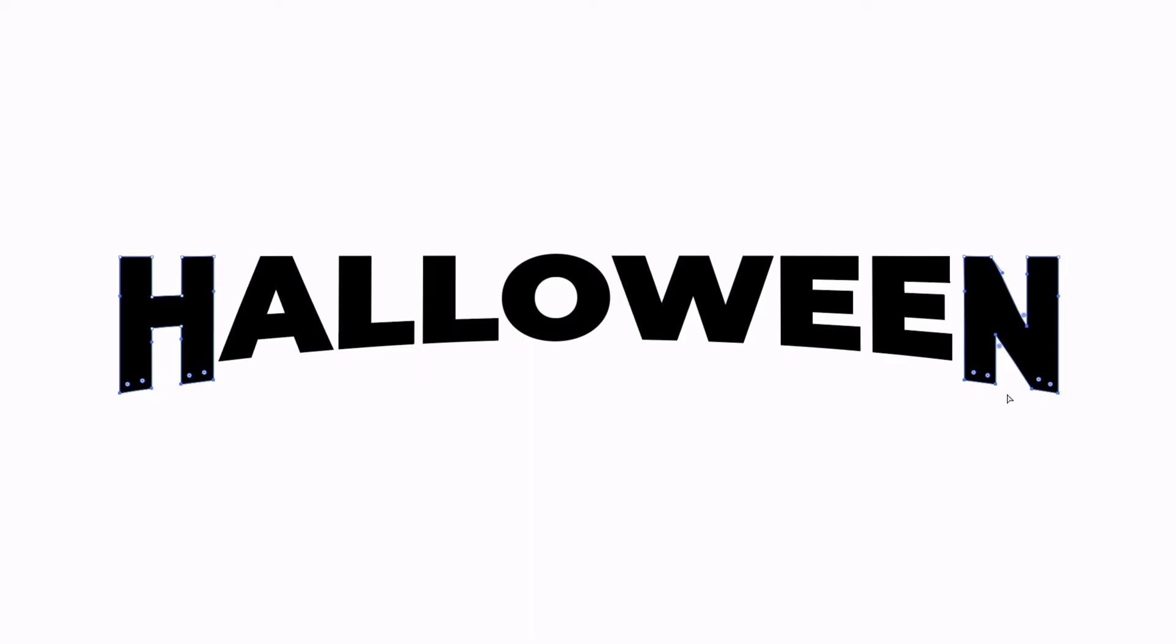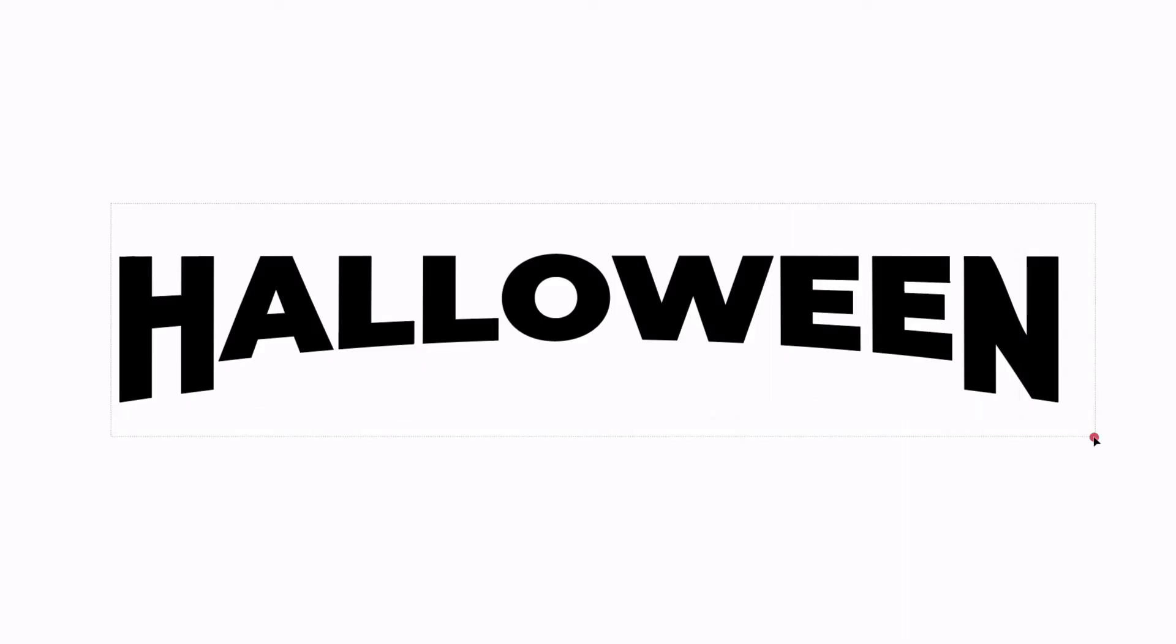I'm just using my arrow keys to bump this down so it's slightly taller than the rest of the text. I think this is okay for this example, the N's a little bit strange looking but it's okay because we're going to roughen all of this up anyway.